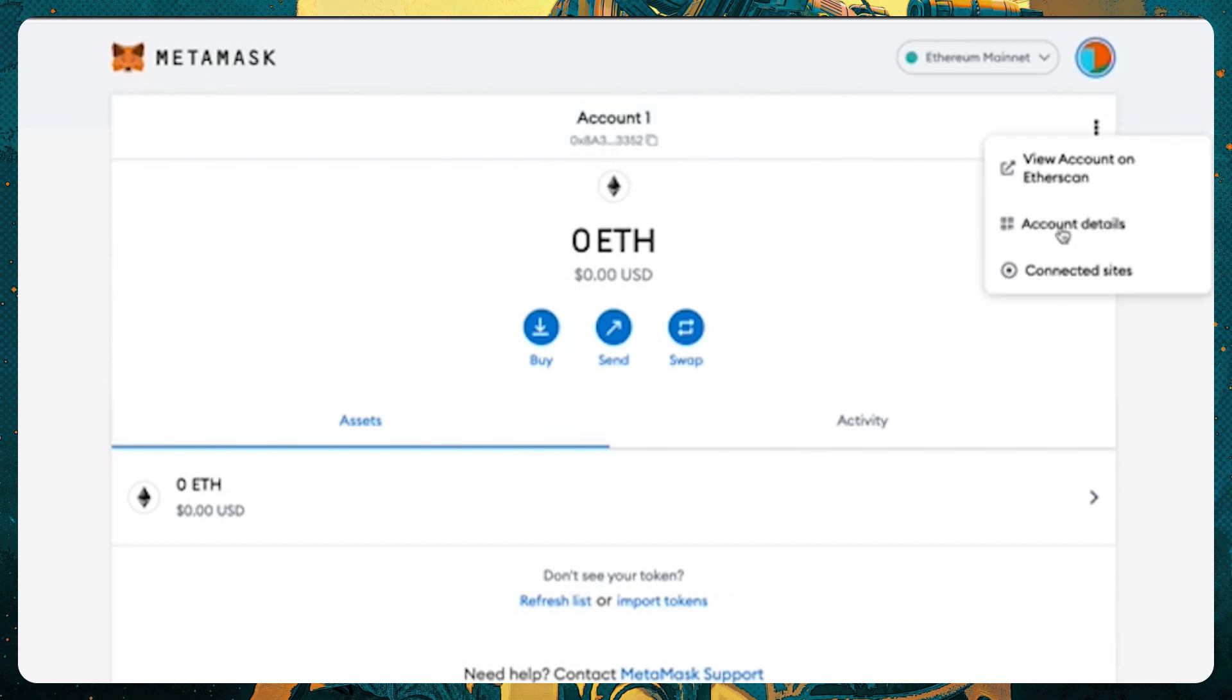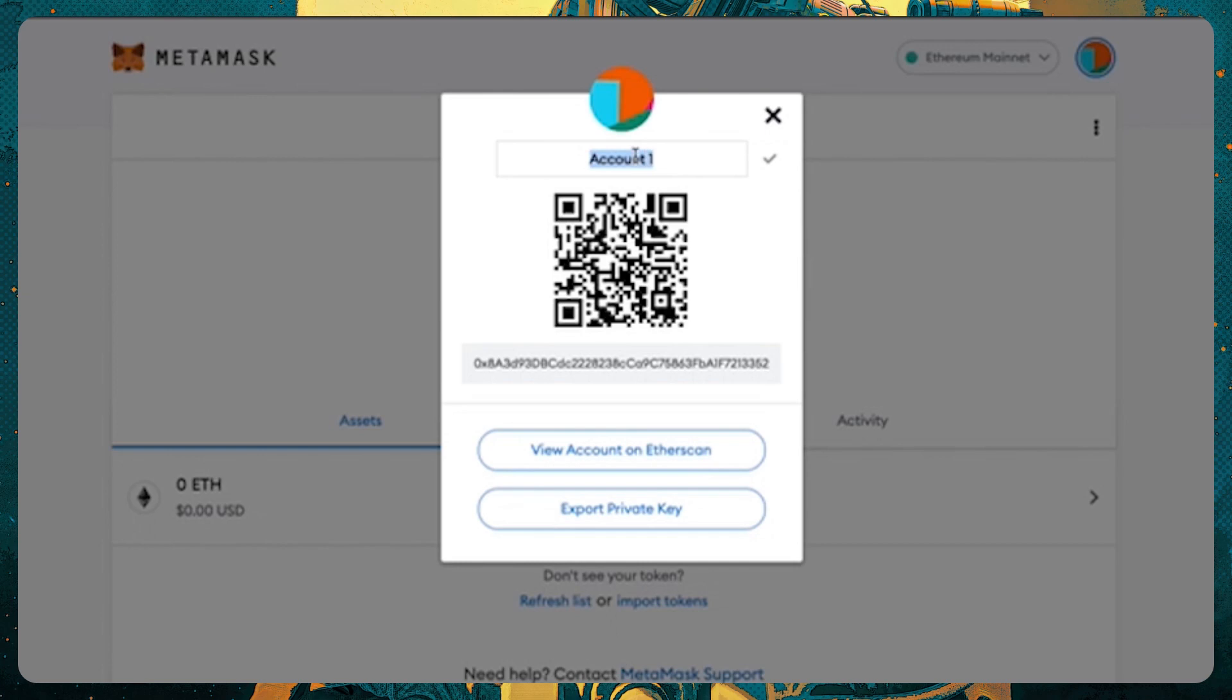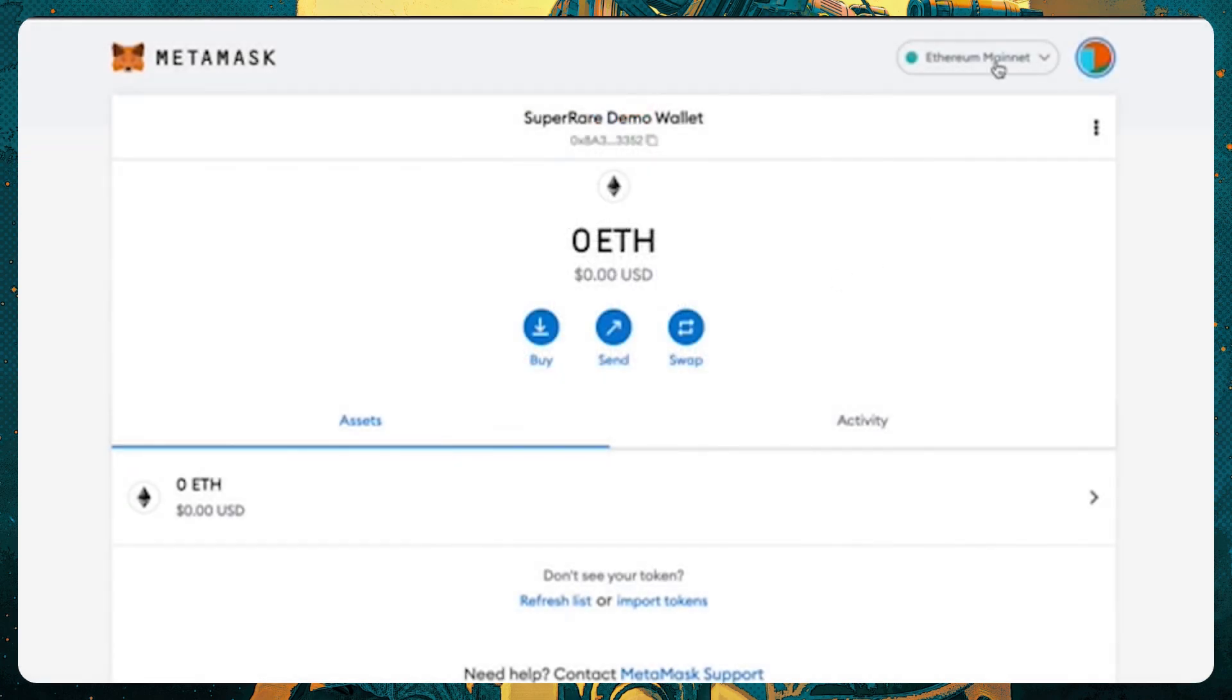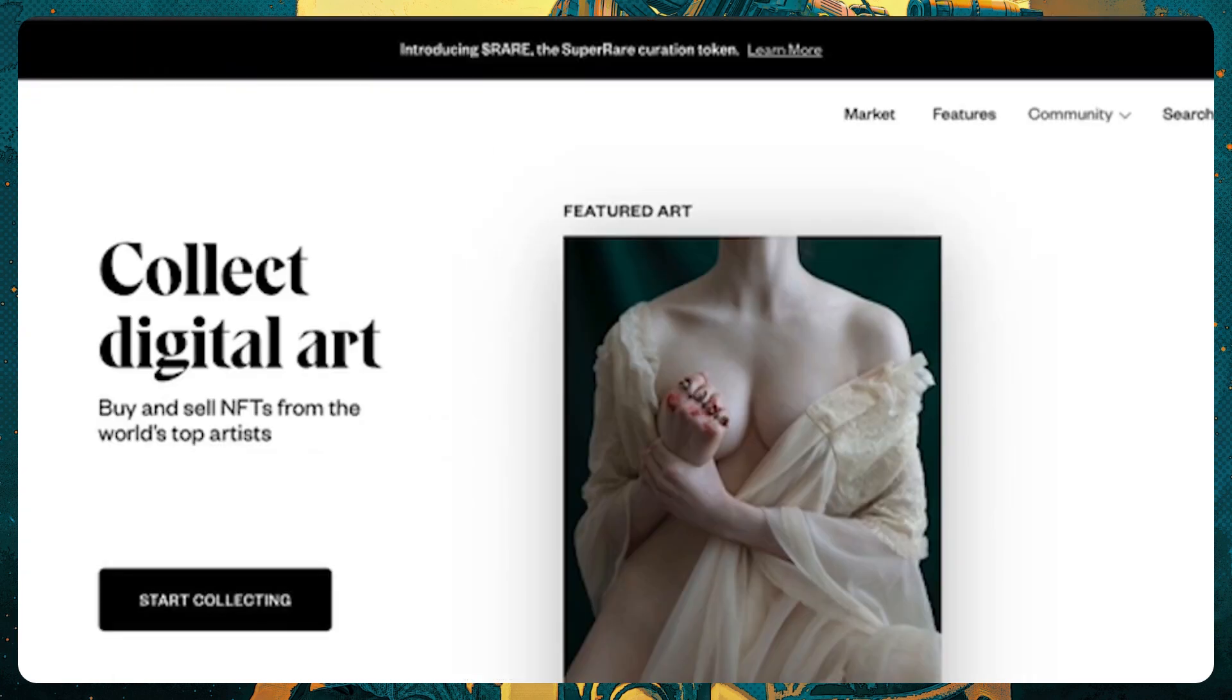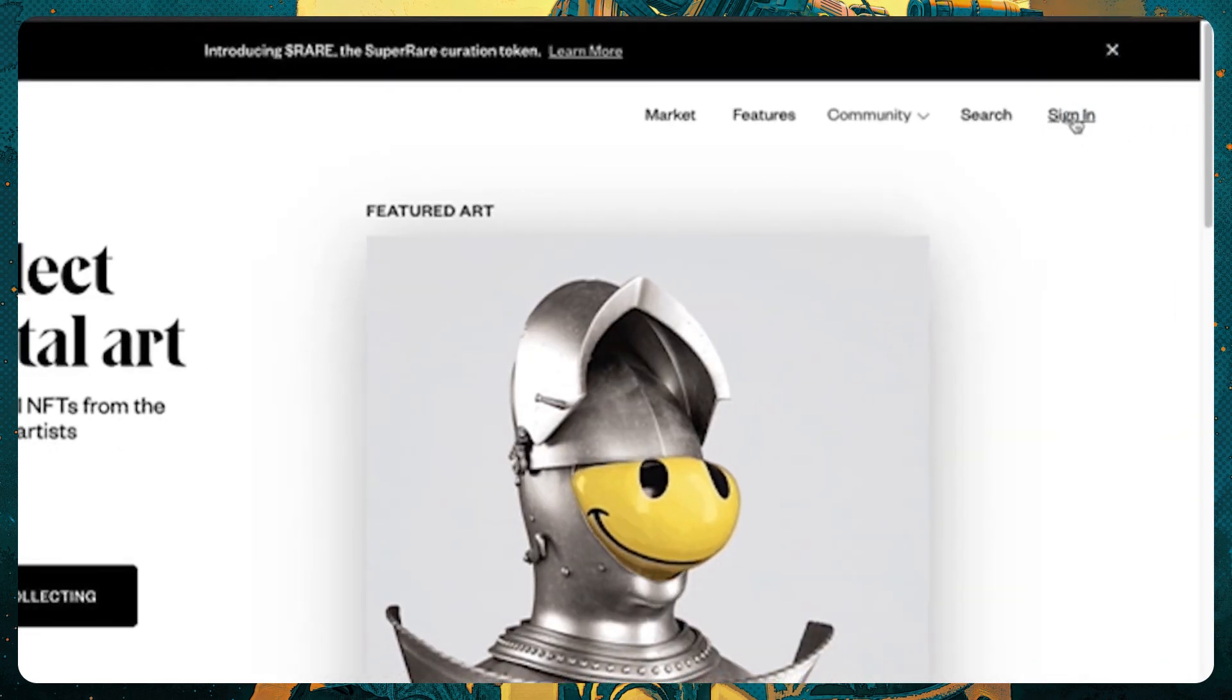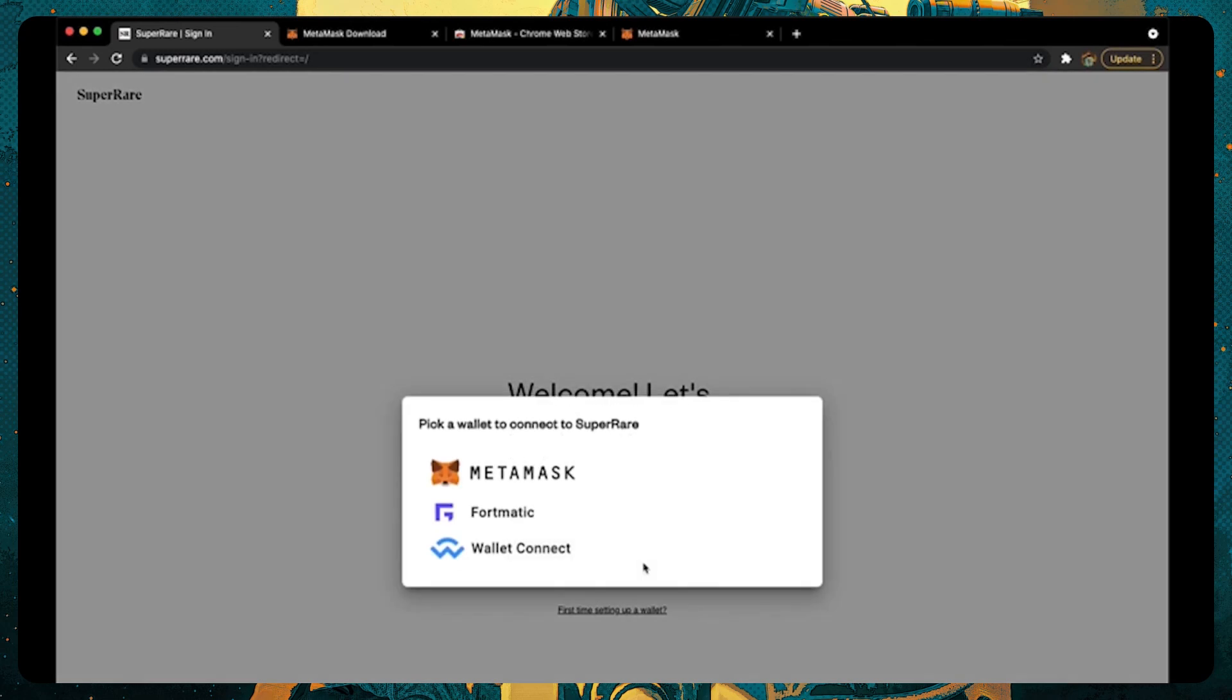You can rename your account details here. Now, let's go back to SuperRare to get connected with a new account. You're going to want to sign in here at the top right, and select a wallet.